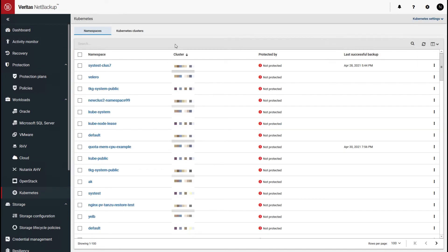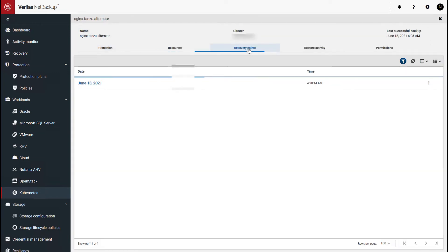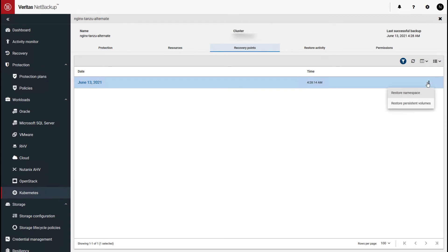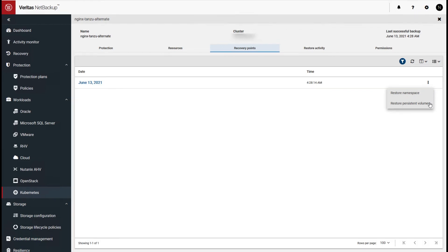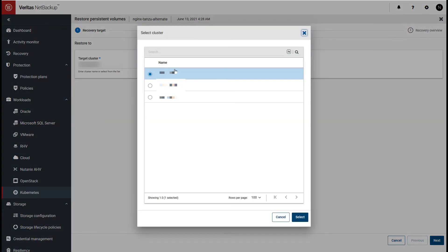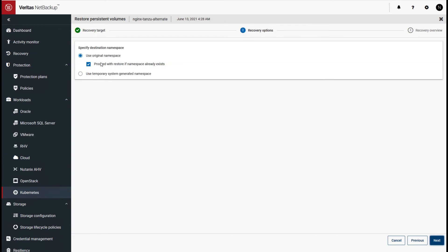Let's also take a look at the recovery experience. We'll look at the Tanzu alternate namespace we just backed up. Going into Recovery Points, there's a recovery point corresponding to our backup, showing the full application-centric view of all individual Kubernetes resources. We have a couple of options: you can restore the entire namespace, or you can restore the persistent volumes. For restore persistent volumes, by default it shows the target cluster as the source cluster. You also have the option to send it to an alternate cluster, use the original namespace or a system-generated temporary namespace, or overwrite it.